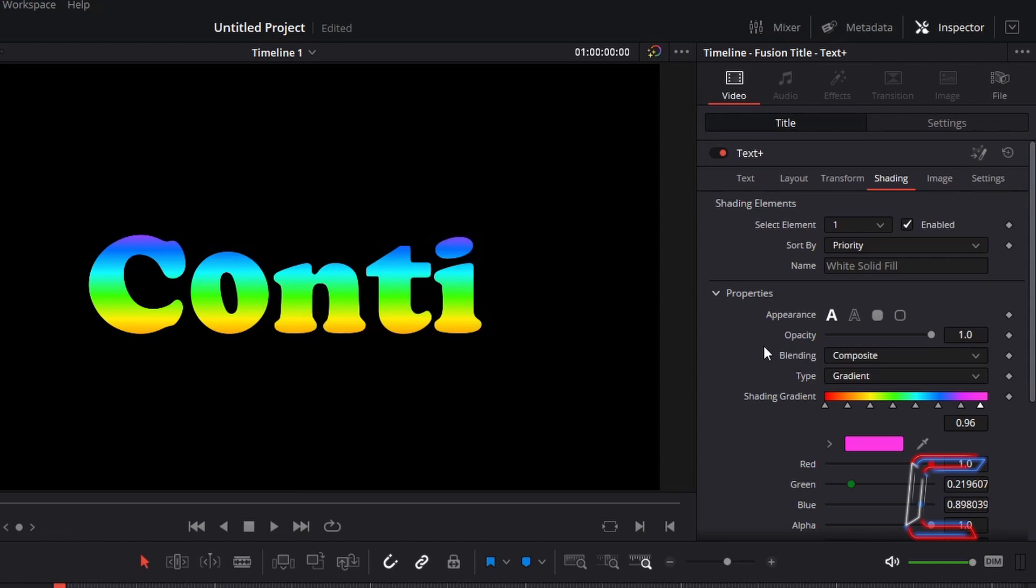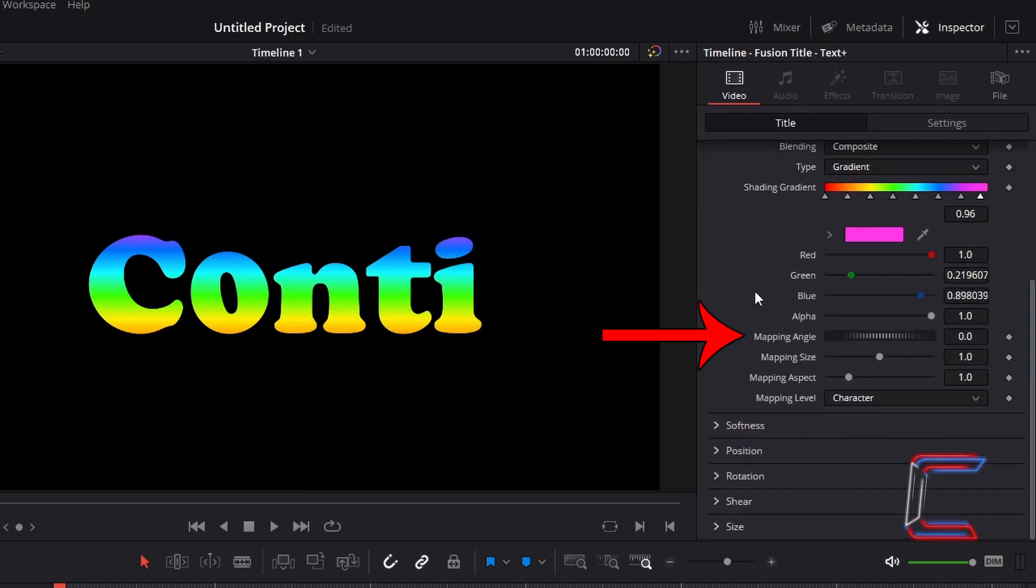Scroll down the properties underneath inspector to find mapping angle. In order to have the color shades of the rainbow spread out horizontally on your text, change mapping angle to minus 90.